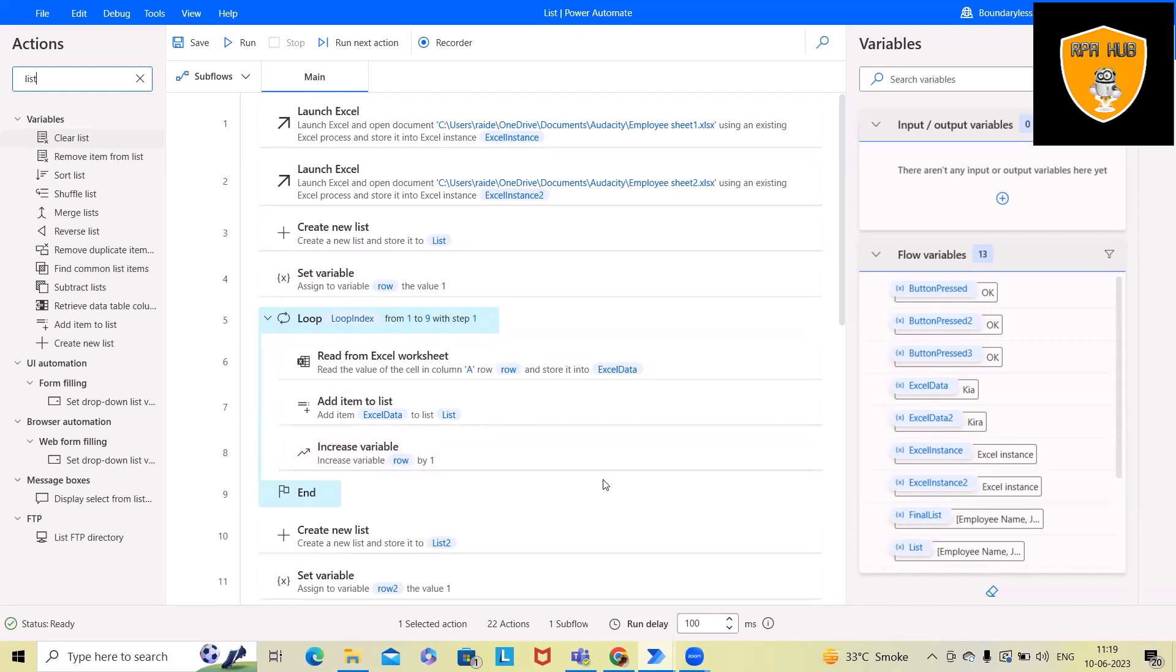Here, I will cover how we can merge two lists with data into one list, which we might use in different places. So if you want to understand in detail, please watch this complete video.